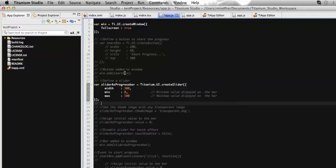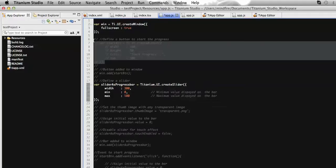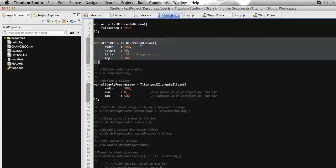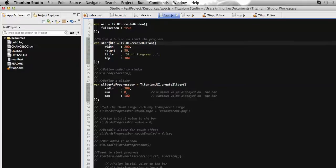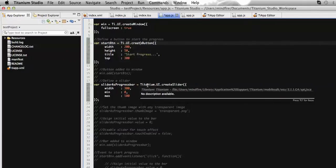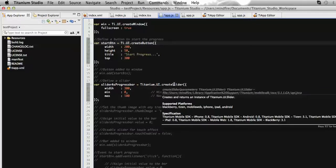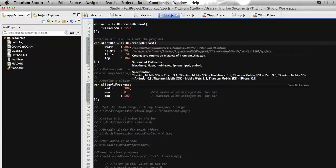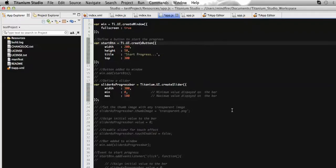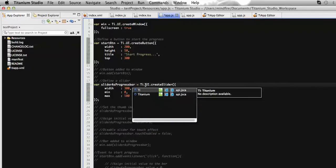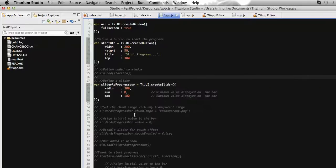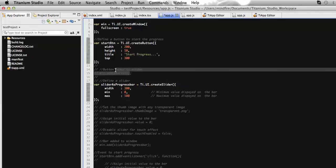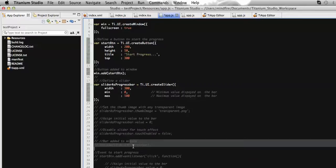Let's create a scenario where we will have a button, and on click of this button we will start the progress bar, so it will start to progress as time elapses. I have already created a button using the create button API. Here you can see I used Ti dot UI to create the button — Ti and Titanium are interchangeable. Then I'm adding the button and the slider to the window.